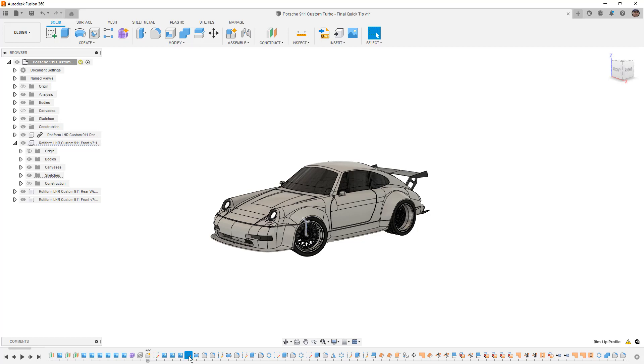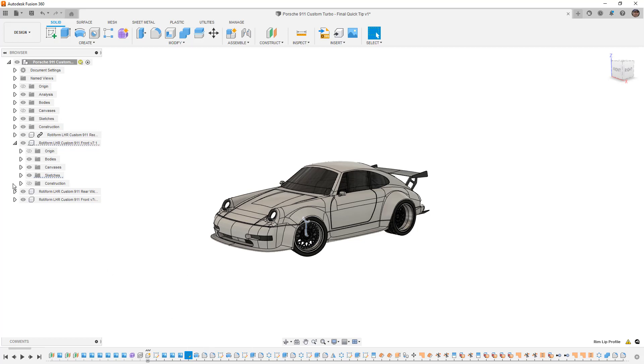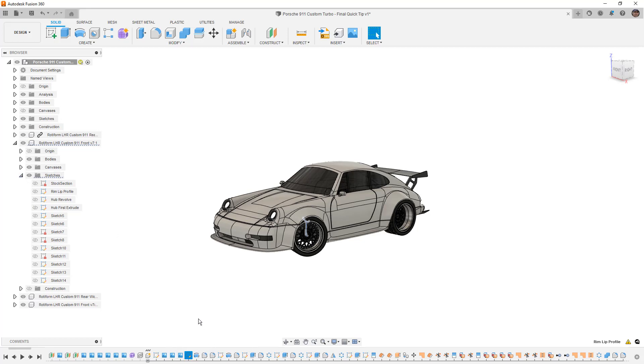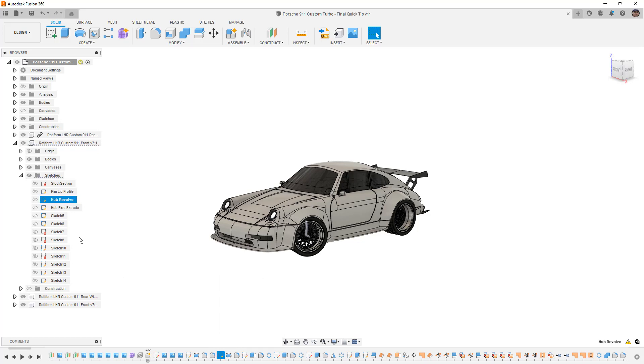Now if we do this again you can see now it's highlighting the sketches folder. If we right click and do Find in Browser nothing else is happening because that folder isn't expanded. But if we expand it, we can right click and Find in Browser and it'll go through and highlight those for us.